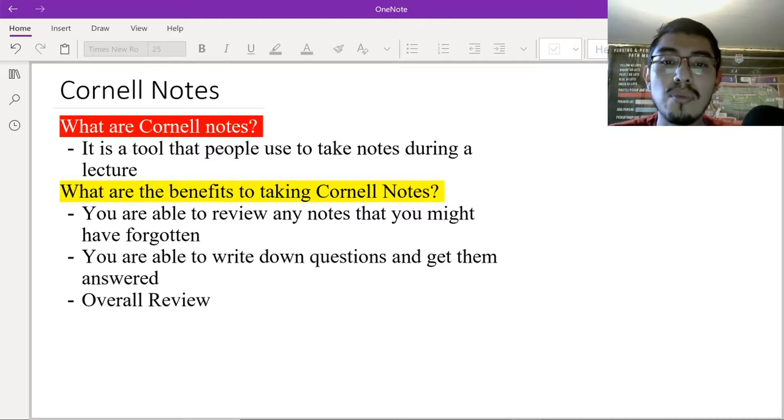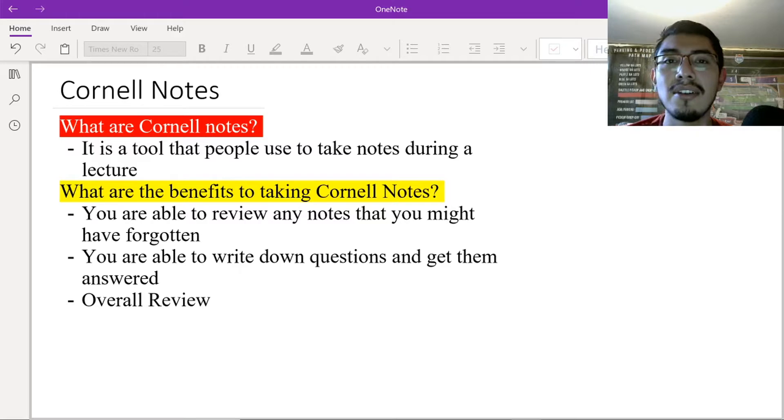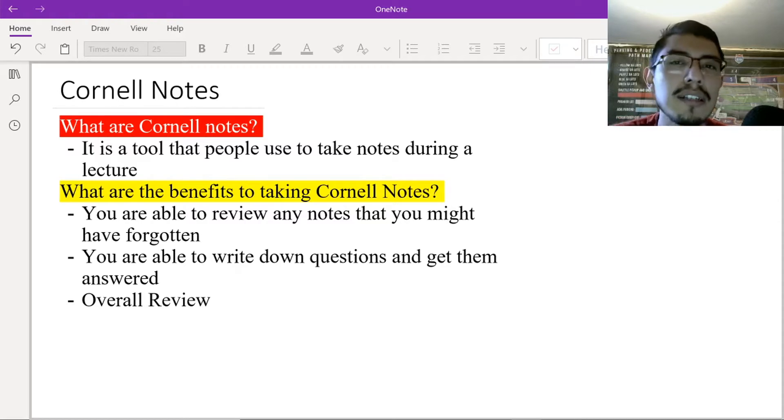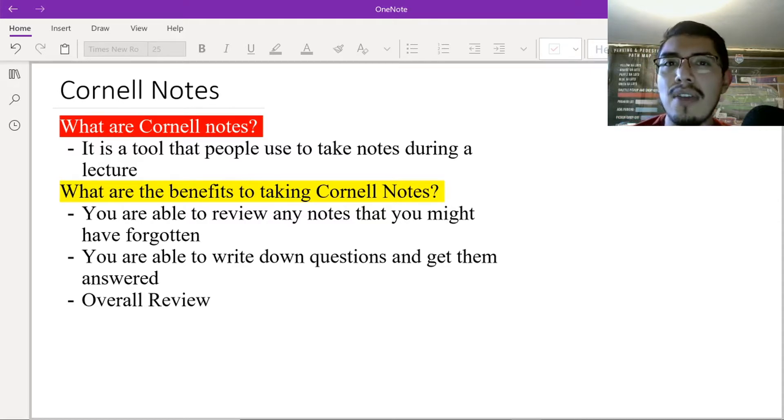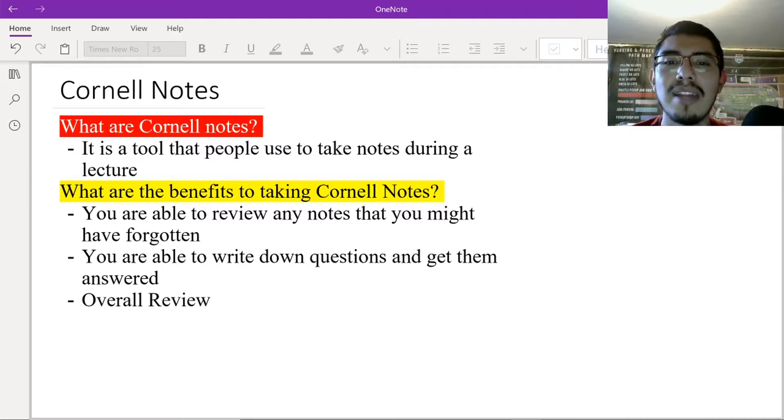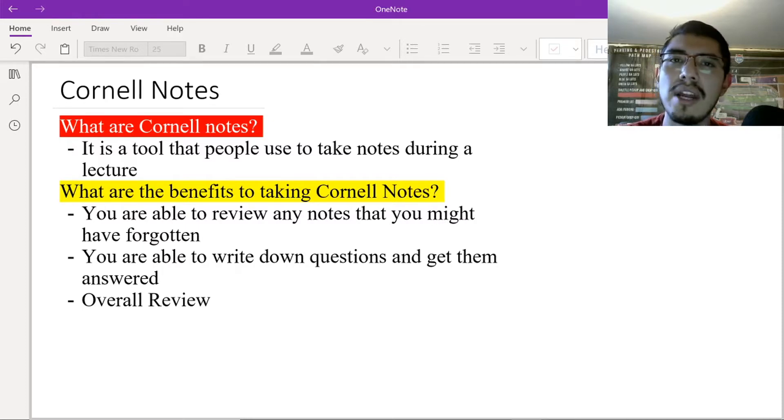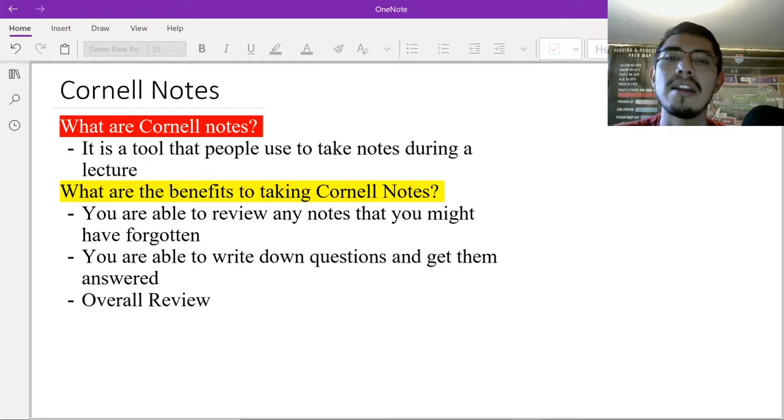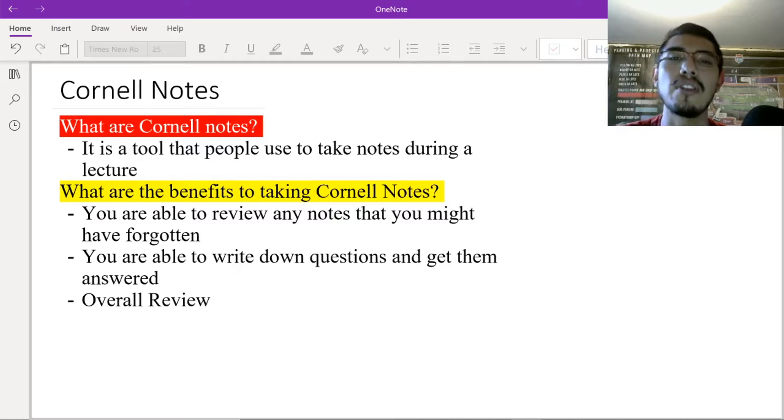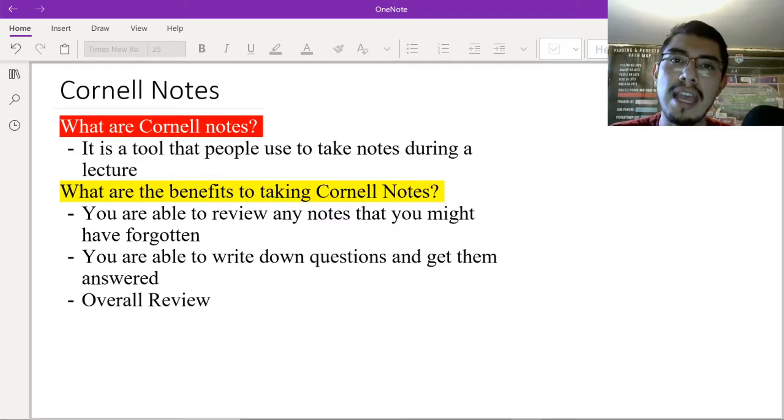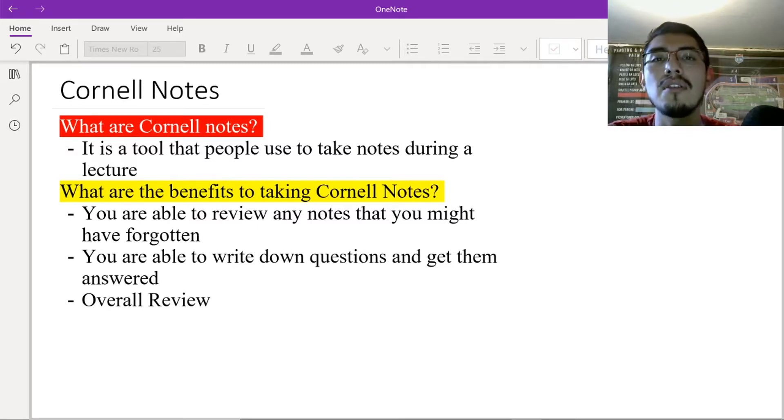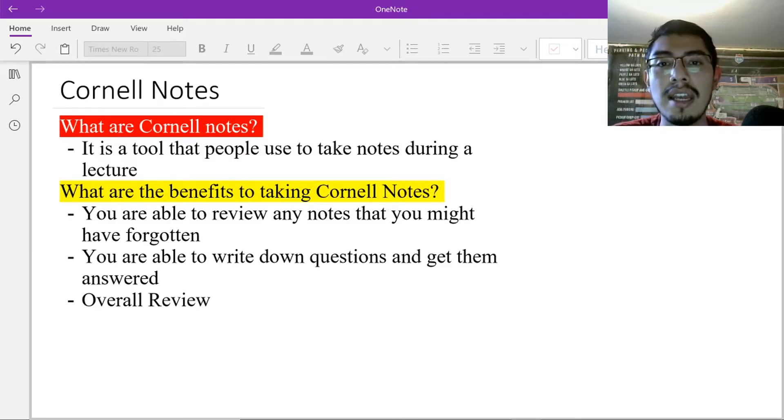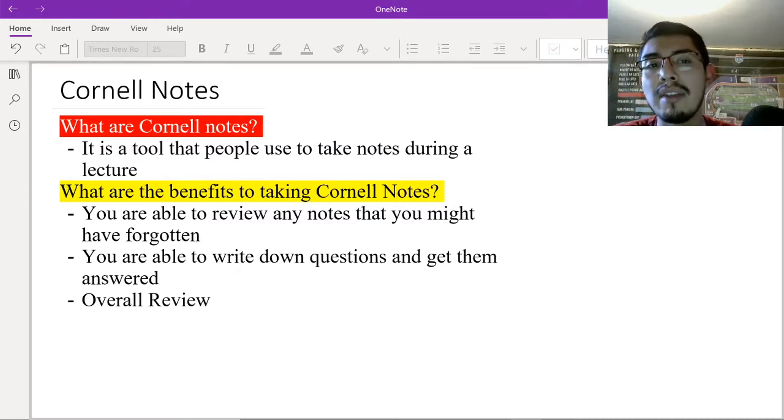You are able to write down questions and get them answered. So maybe sometimes during class, you don't really get it, right? You don't really understand. But you have a question, but you can't really ask your question right away. You just write it down. Write it down in your notes and then raise your hand when you're allowed to and ask that question. And then on the notes, write your answer. So you're able to get your questions answered. And then overall, you're able to go back and review and see what you learned, what you jotted down, what your questions were. And those are the benefits to taking Cornell Notes.